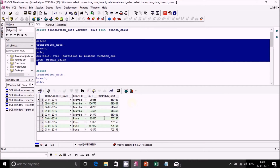Similarly for Pune you get 7,05,155 across all records for Pune. This means when you just did PARTITION BY branch, it partitioned the output into two different sets — one for Mumbai and one for Pune — and clubbed together all the sales figures shown across each branch.